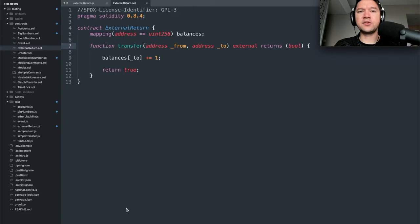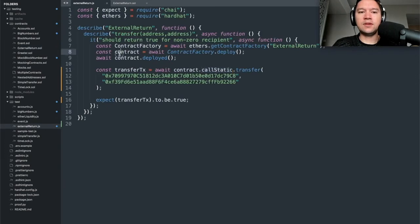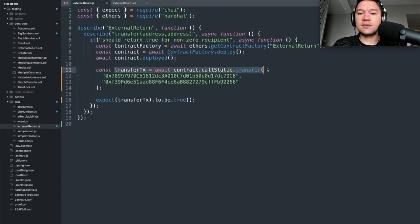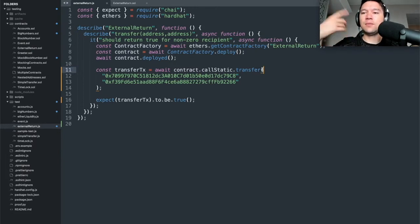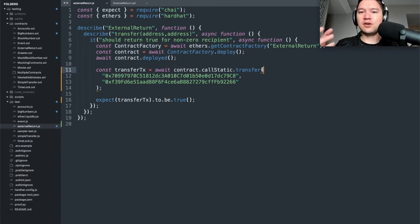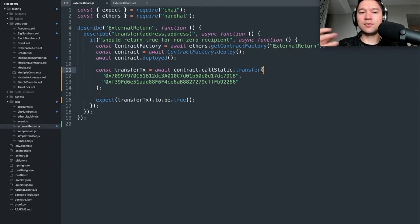In this next section, we learn how to test external functions that return things, and how to handle addresses. We have a transfer function that returns a Boolean upon success — a pattern you'll see in ERC20 tokens. When you conduct a state-changing transaction, you cannot get the return value back right away. That's because you have to wait for miners to mine the transaction. The interval the contract spends waiting in the mempool can be very long — some transactions stay stuck for days if the gas fee isn't high enough. Ethers.js doesn't support getting return values from state-changing external calls.